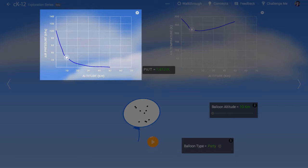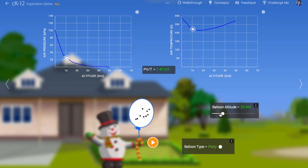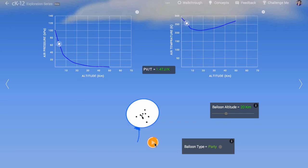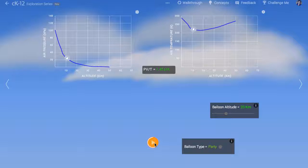What happens if we let the balloon rise to 20 kilometers? Well, the outside pressure drops even more, the balloon expands, and it eventually overcomes the elastic limit of the material and the balloon pops.